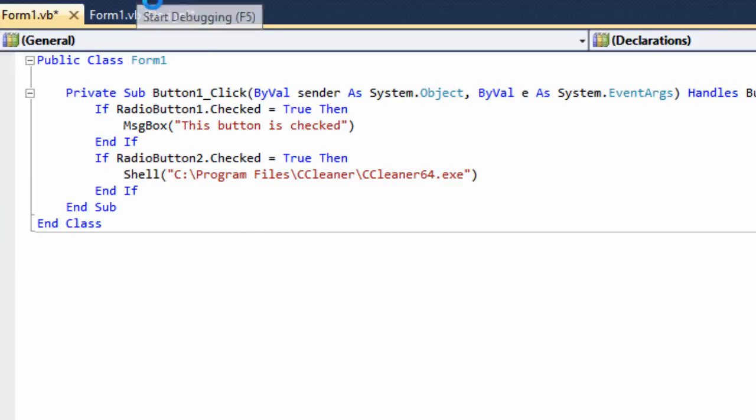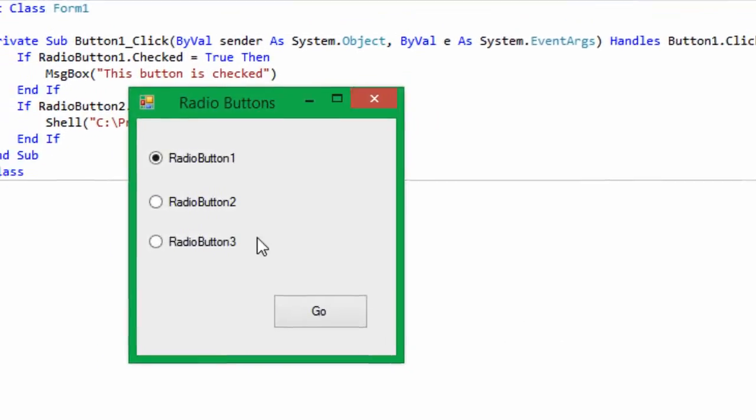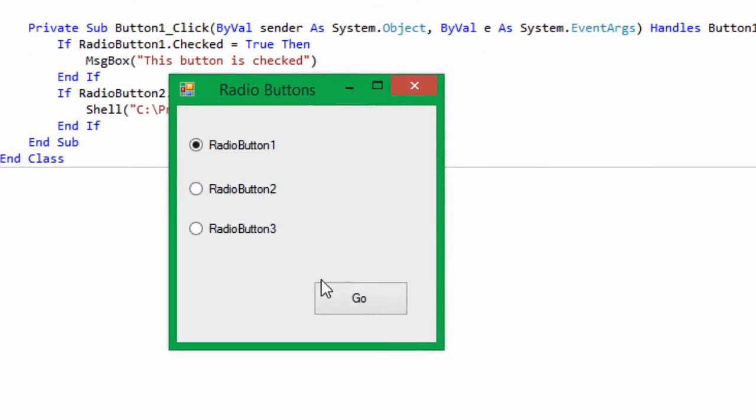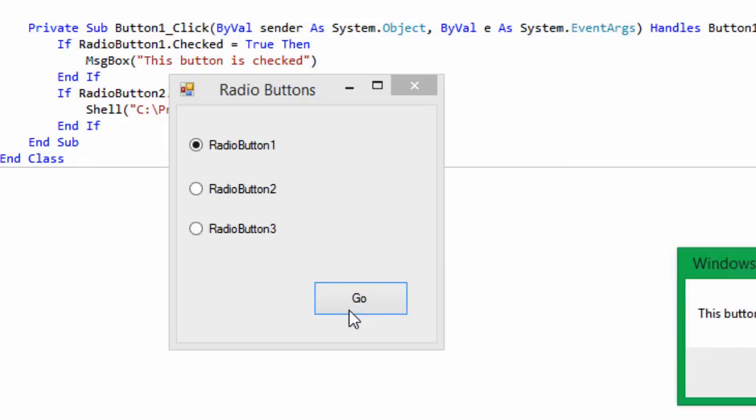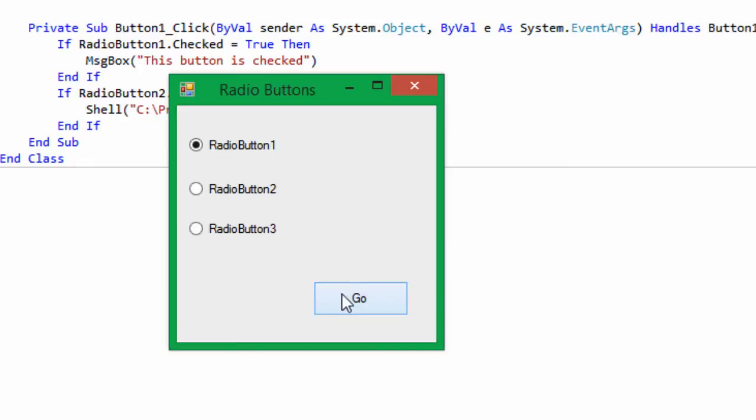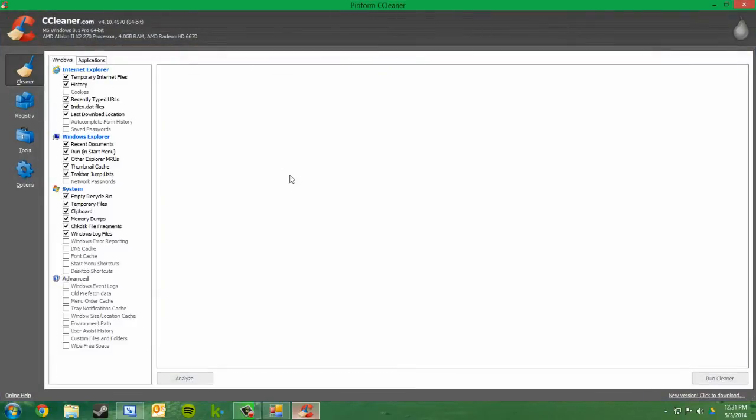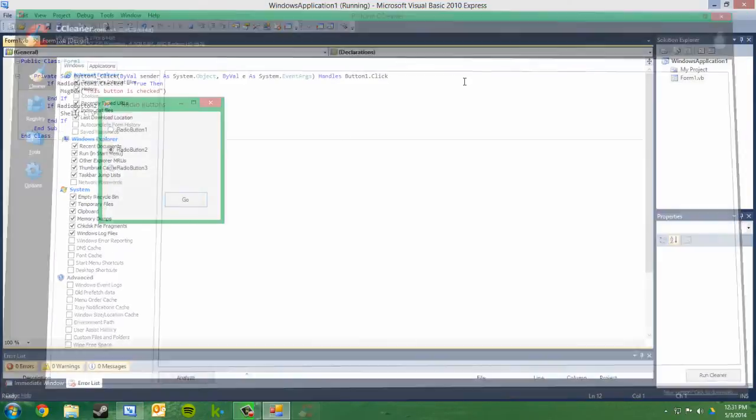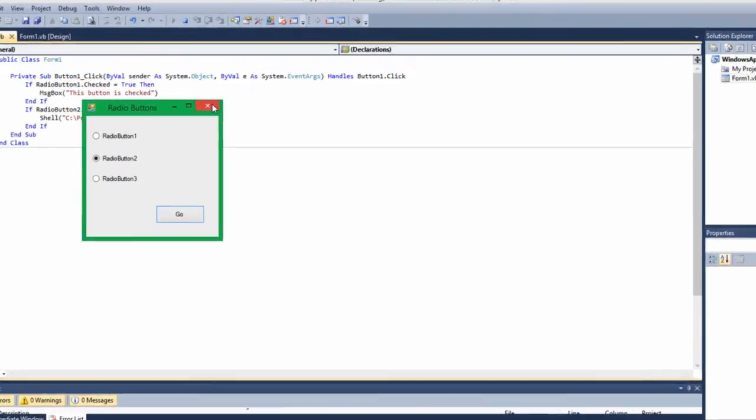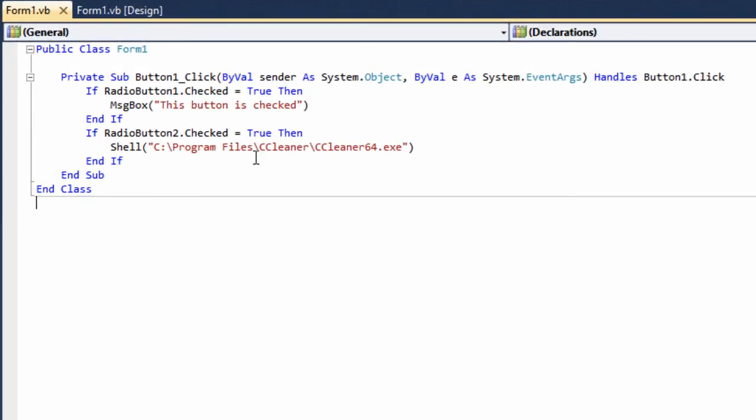So we'll go ahead and debug that. Radio button one, you see, still does the same thing as we put in before. Radio button two opens up CCleaner. And this can be any program that you want. Just remember that you have to put in the file path under the shell command right here.